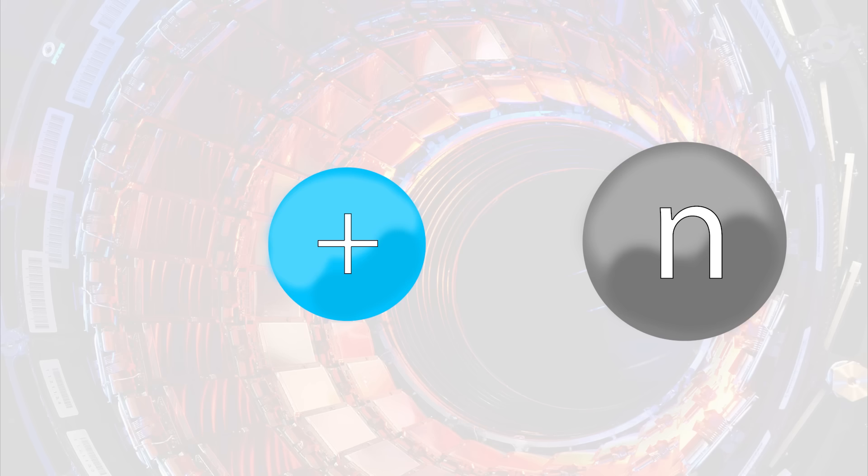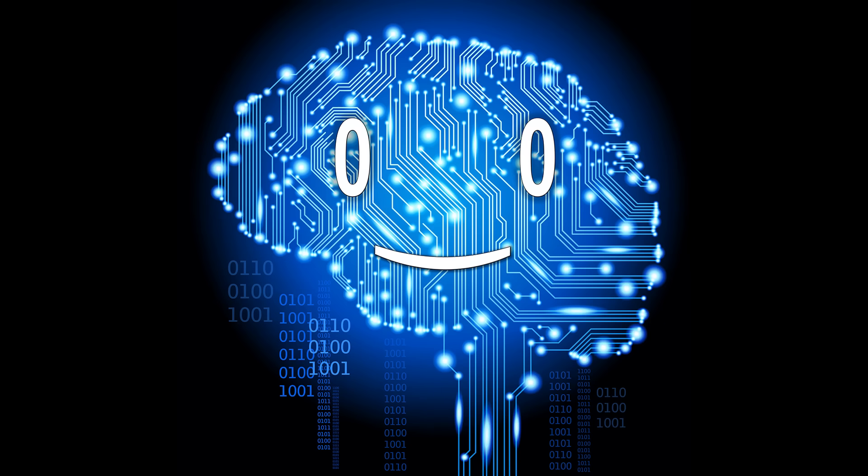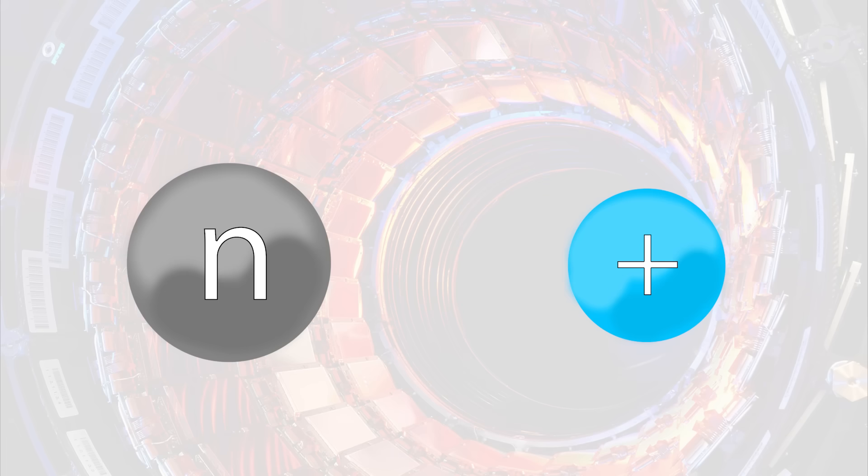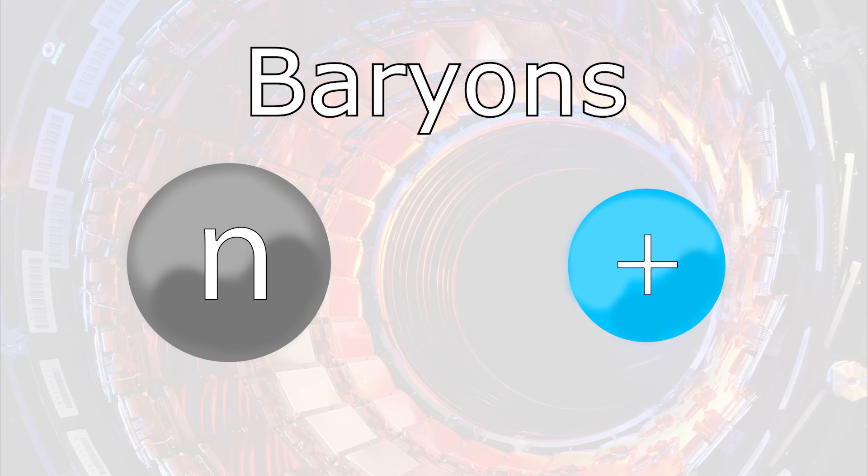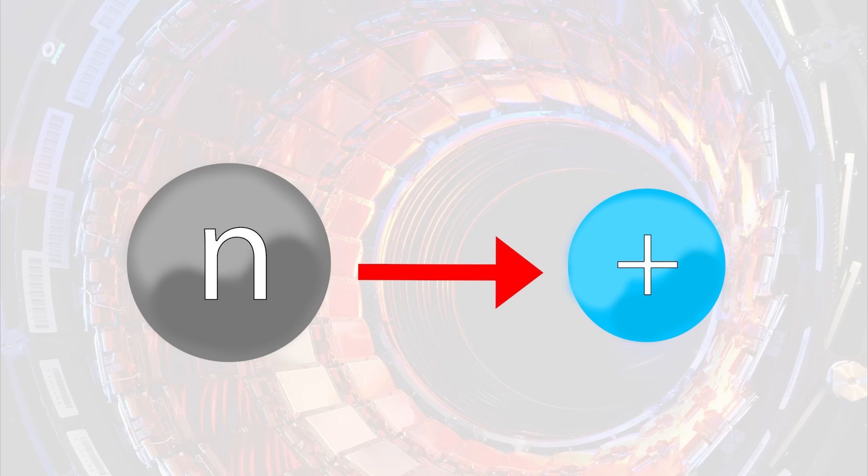Protons are lighter than the neutrons, so they have less energy and thus, are more stable. Also, both the neutron and the proton are baryons, so after the decay, the type of the particle remains unchanged, it's only the energy that decreases.